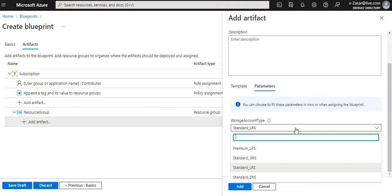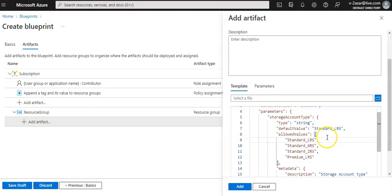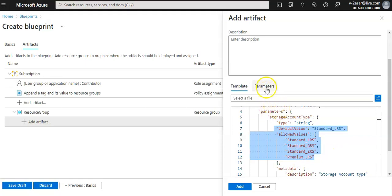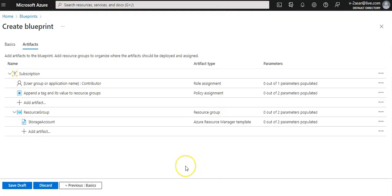Note that the dropdown list contains only values that are included in the ARM template under the allowed values. Now I will click on add - this artifact is added.